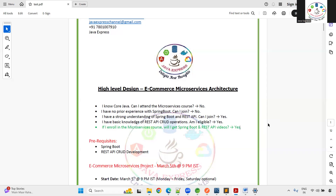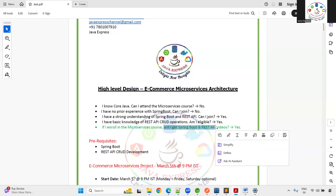Freshers, Java developers, and back-end engineers can all join, but you must have prerequisite knowledge — Java and Spring Boot are required. Many students ask: if I enroll in this real-time Java project course, will I get Spring Boot and REST API videos? Yes, you will get Spring Boot, REST API, and Data JPA videos from scratch, free of cost.